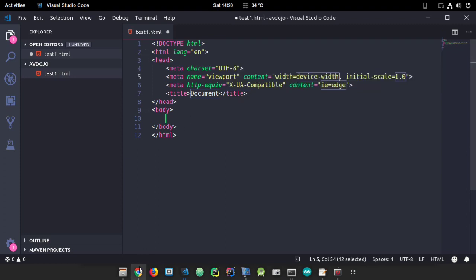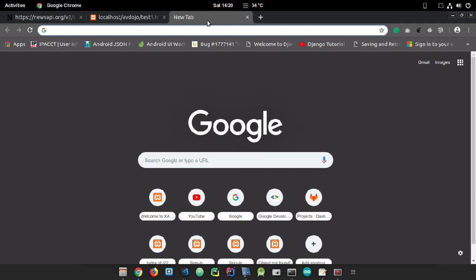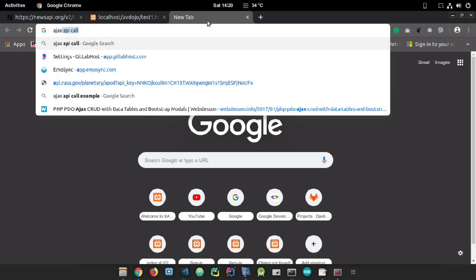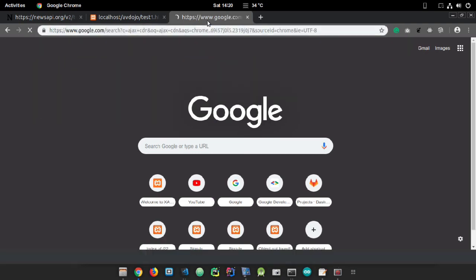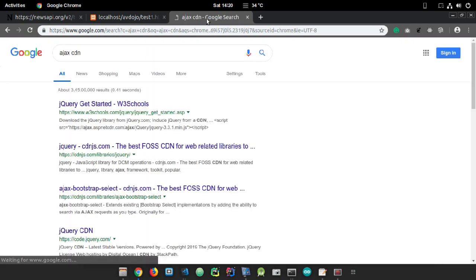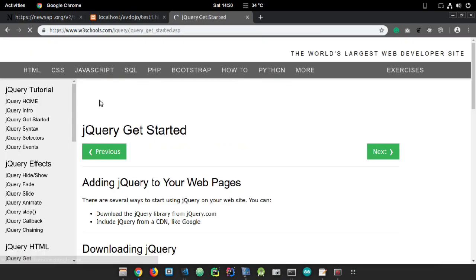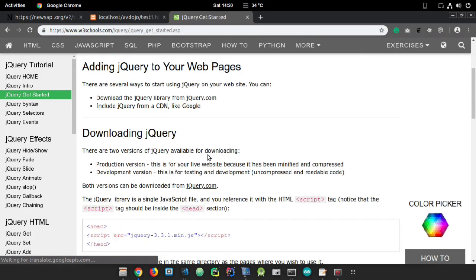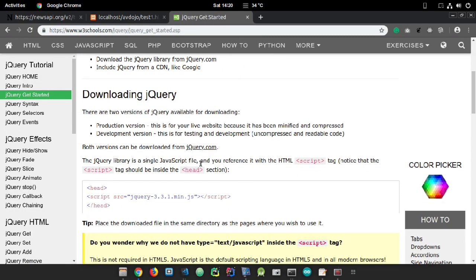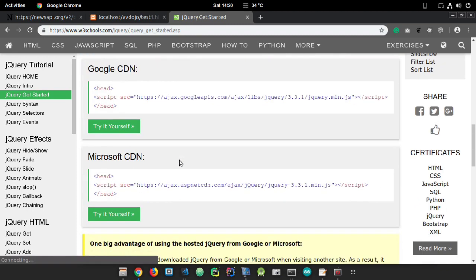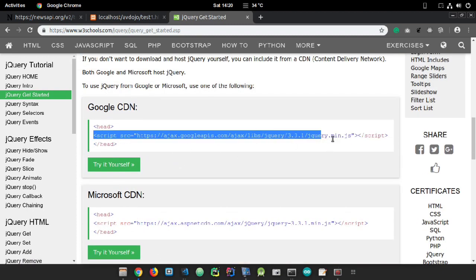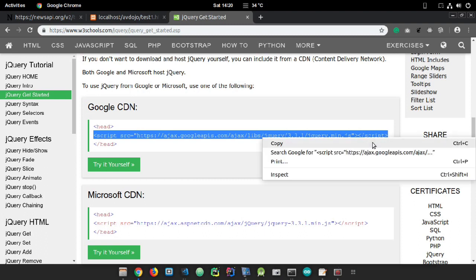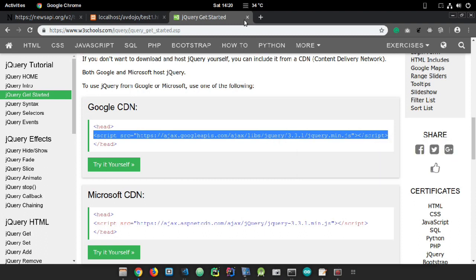I need an AJAX support library here, so in Google just write 'AJAX CDN' and from the very first result you will get the link of the AJAX CDN. Copy it.